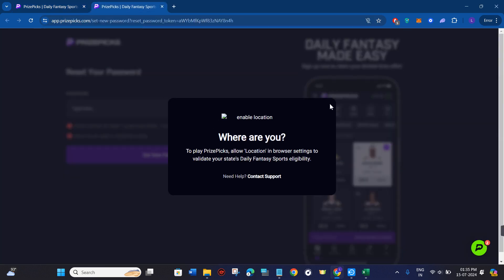Once you click on login, you will be landed on the login page where you will be able to see the reset password option. You just have to click on the reset password option, then you need to provide your email address. After that, you need to open your email inbox.